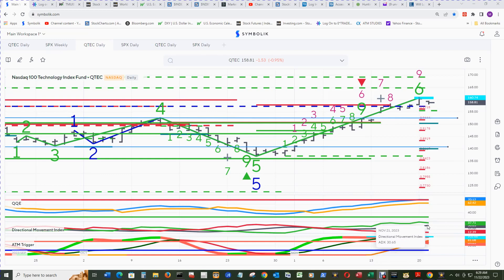The ADX is still moving up nicely. It's at 30.65. As long as it stays above 20, there's still a possibility, even on a pretty good pullback, to turn it around and head back up.